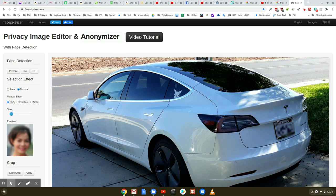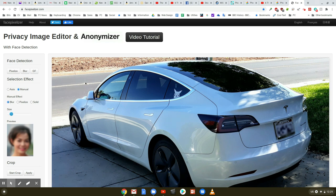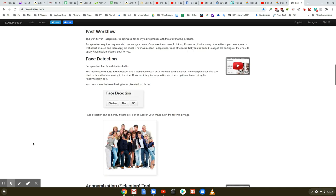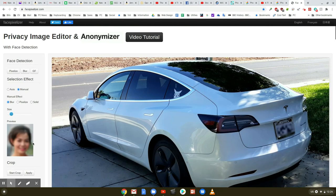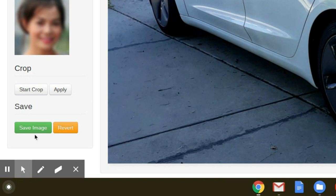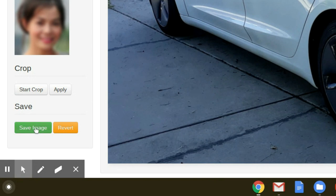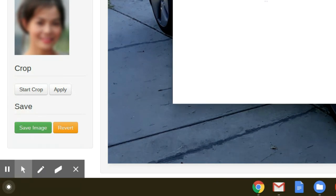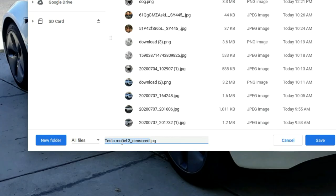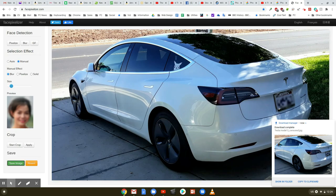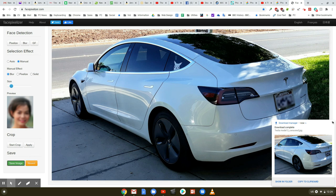You can blur things, you pixelize, or even put a solid patch over things that you don't want to be seen. Now once you've done that, if you go down to the bottom of this it says save image. Go and click on save image and it'll give it the name Tesla Model 3 censored. So it'll add the word censored to your original name. Click on save and now you've done the changes there with that website. Now some have asked me how secure is this website? Well if you notice there's a lock right in front of the name here.